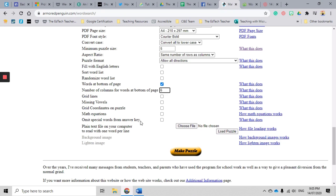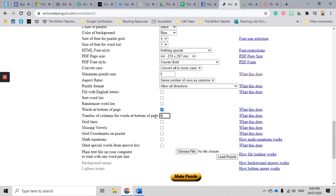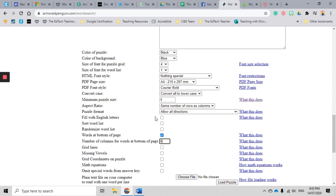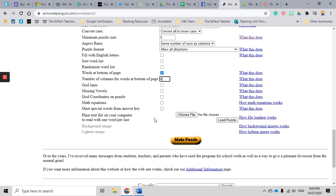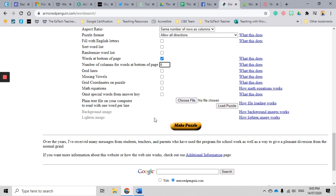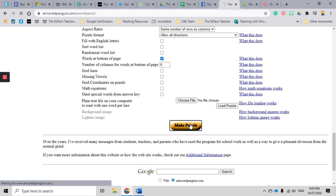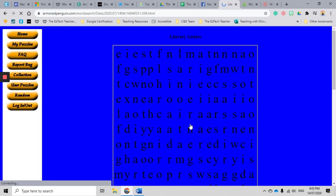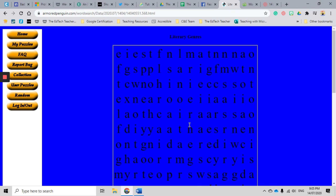Omit special words from answer key - I just leave that one as well because that's not relevant. Okay, so when you've done all of that, now it is time to make our puzzle. Now it is relatively quick making our puzzle, which is fantastic. Obviously it depends on how many words that you have as the basis of how long it takes to create your puzzle.